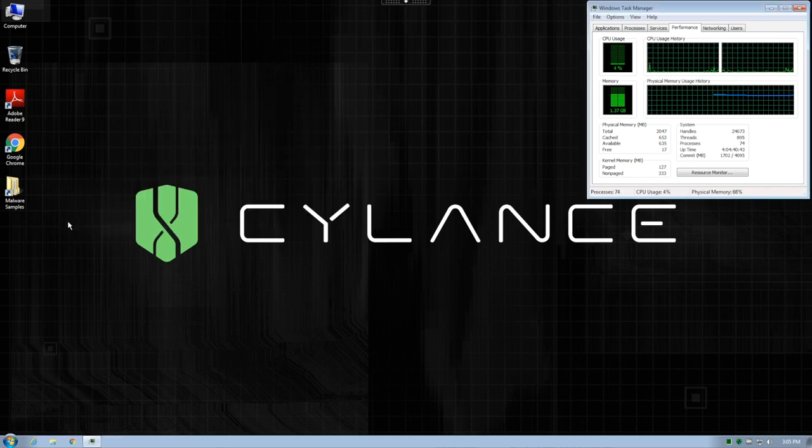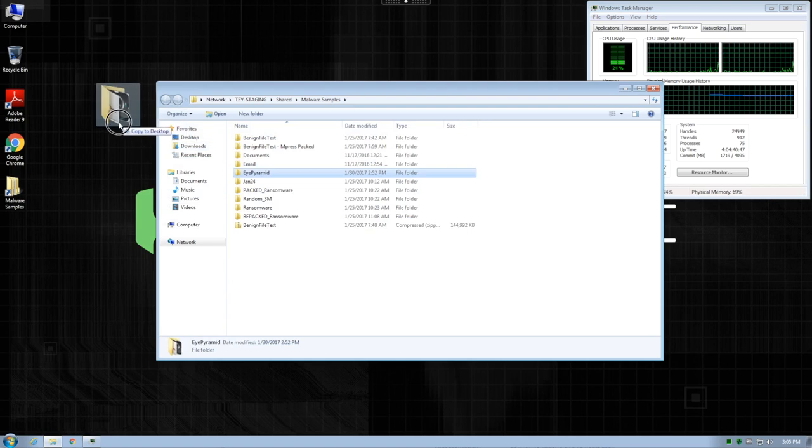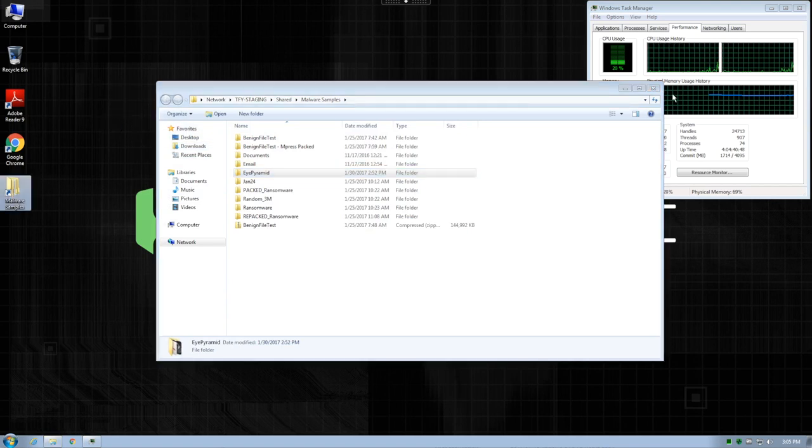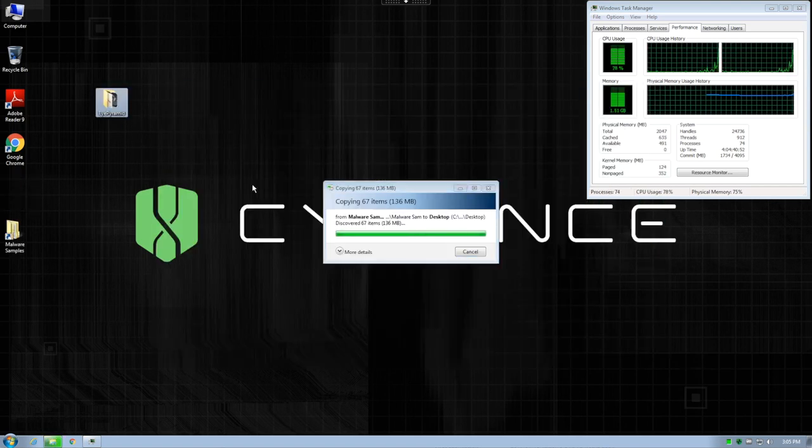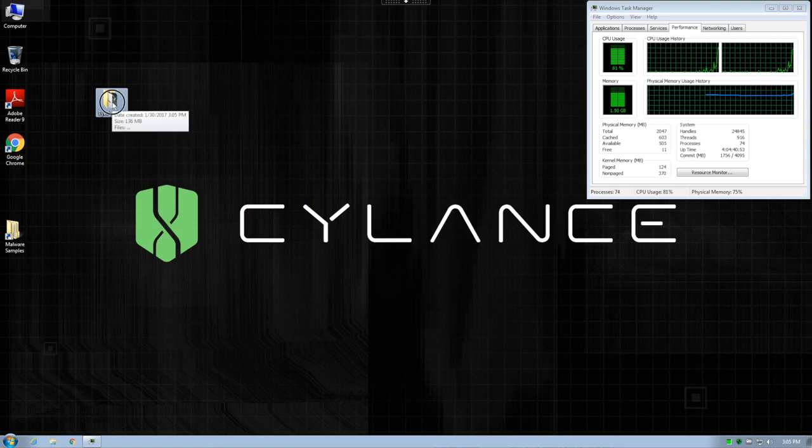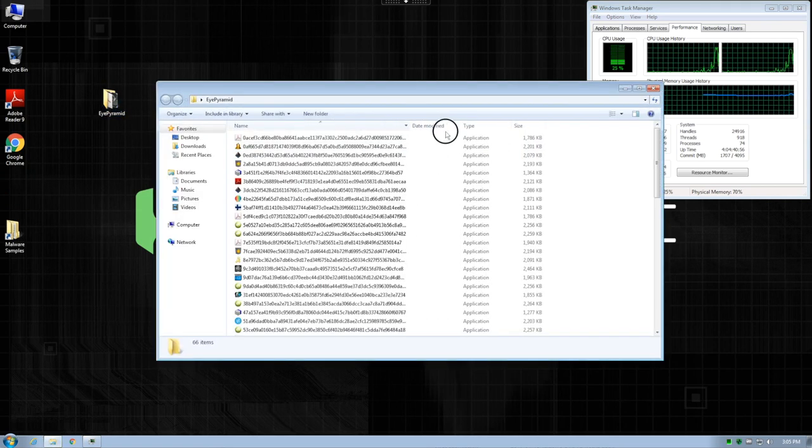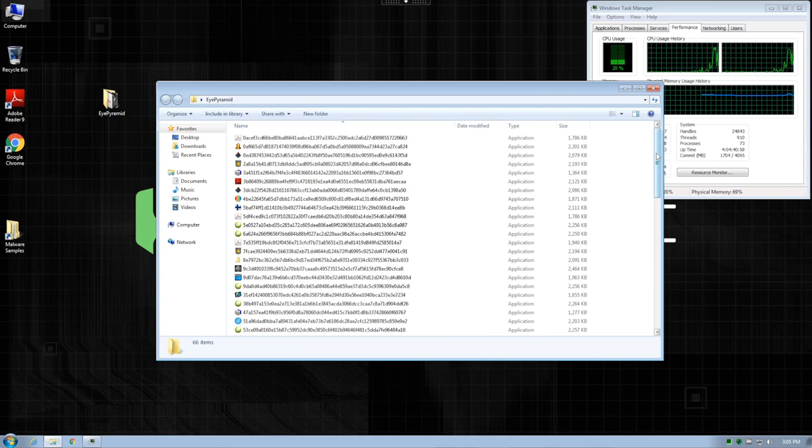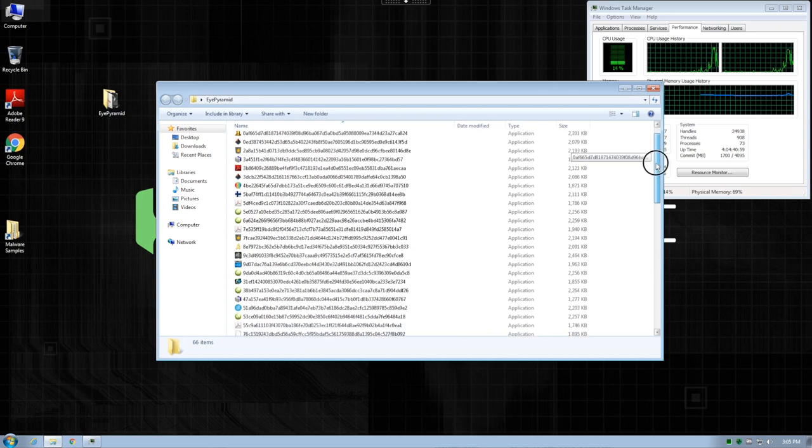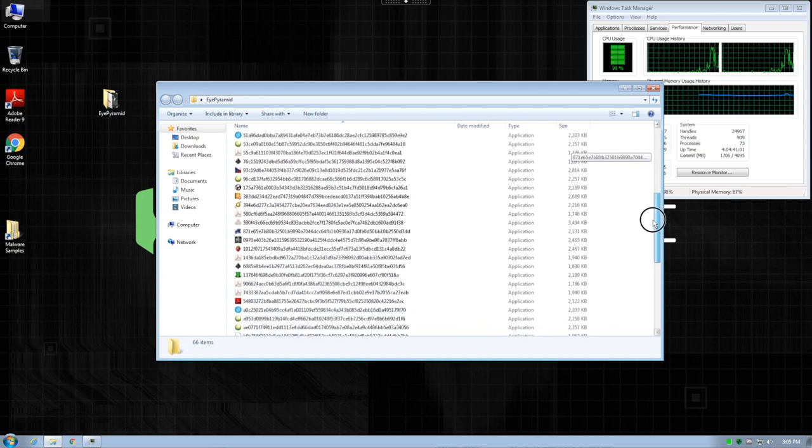Next, we're going to copy a folder from a network share to the desktop. This folder contains 66 examples of iPyramid. Notice that the file copy happens quite quickly. At this point, Cylance Protect will recognize that the new files have been created on the hard disk and will queue them up for background scanning.